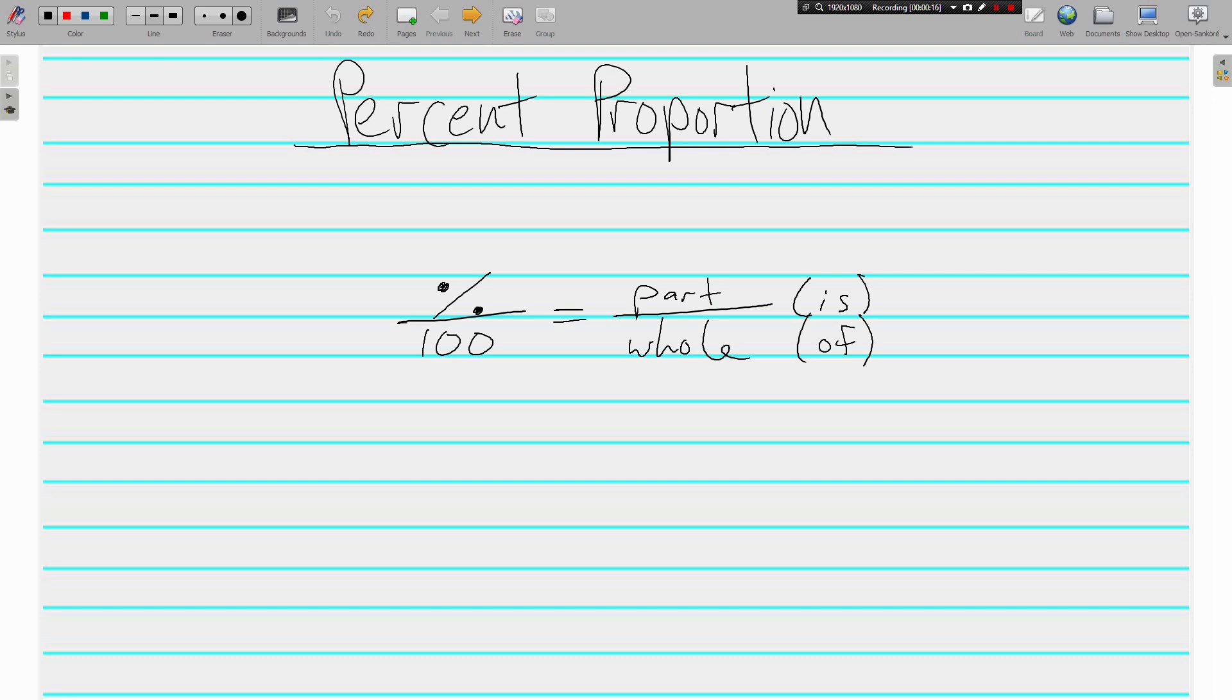We know that a percent is a ratio out of 100, so that's why we have percent over 100, and then part over whole. Often the word 'is' will refer to a part of something, and 'of' is going to refer to the whole or a total.